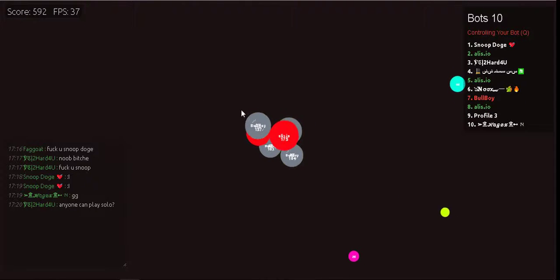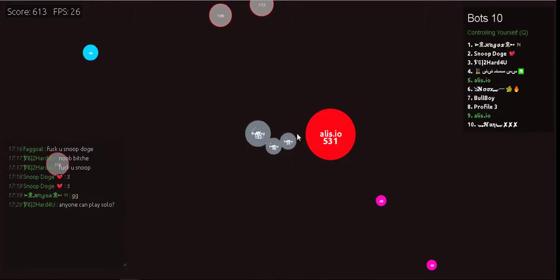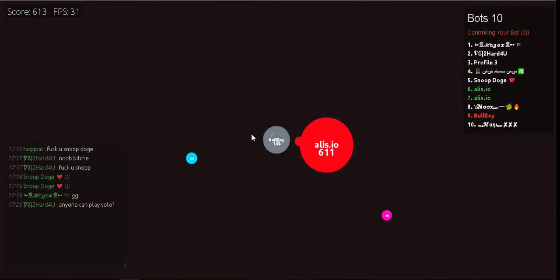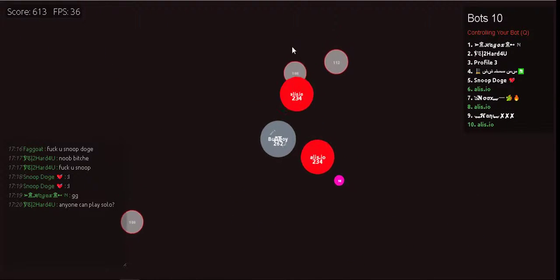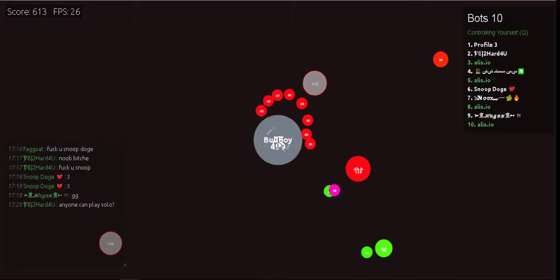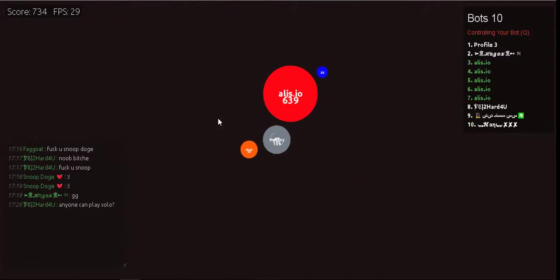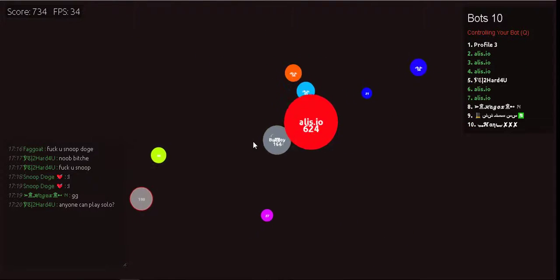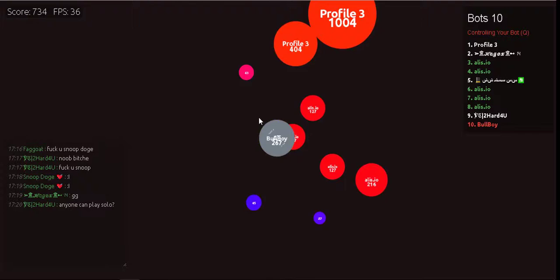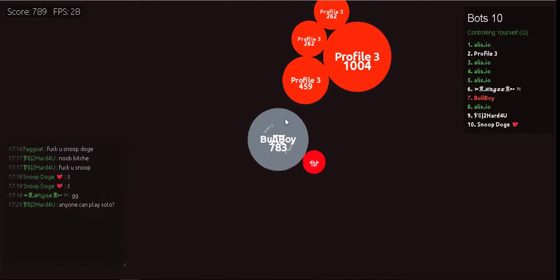Pokemon, gotta catch them all! It's you and me. I know it's my destiny. Pokemon, oh, you're my best friend in a world we must defend.